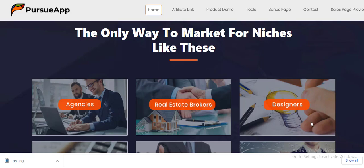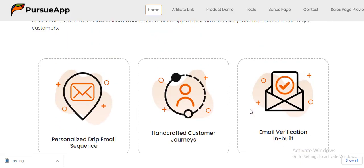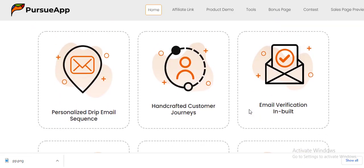There are many benefits of the Persio application, but I'm going to touch on just a few. First, we have personalized drip email sequences — Persio App allows you to create personalized emails suitable for your business. The emails which are most relevant to your business are what Persio App allows you to create. We also have handcrafted customer journeys — Persio App allows you to have very good customer journeys and conversations with your customers.